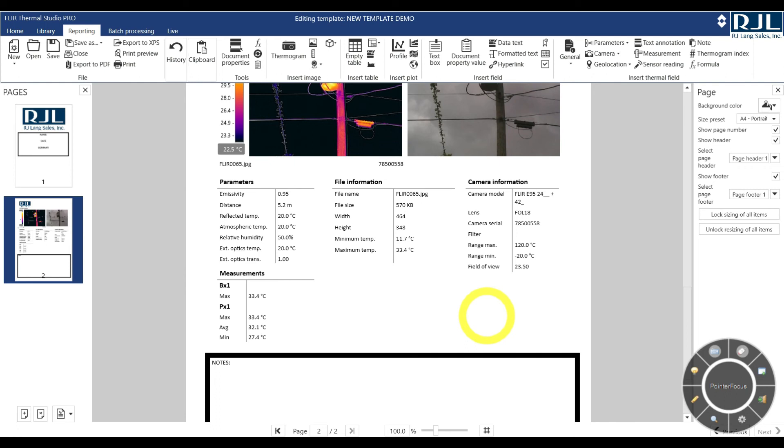If you want to see, if you're curious as to how to add some of these measurement tools, how to do anything else inside of FLIR studio or FLIR thermal studio pro, drop me a line, RJ Jordan at lang sales.com. I'd be happy to run through this with you. And yeah, again, I hope you found this interesting, useful more so than interesting, and share it with your team. If you guys have any questions, I'm happy to come out onsite and teach you how to use this as well.